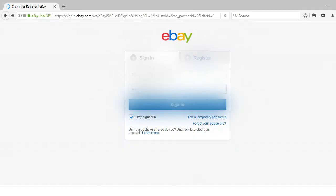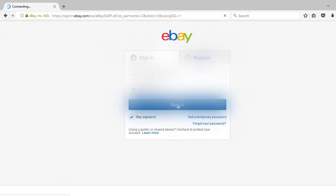Before we begin, make sure you are logged into your eBay account and your label printer is correctly running as shown in the previous video.